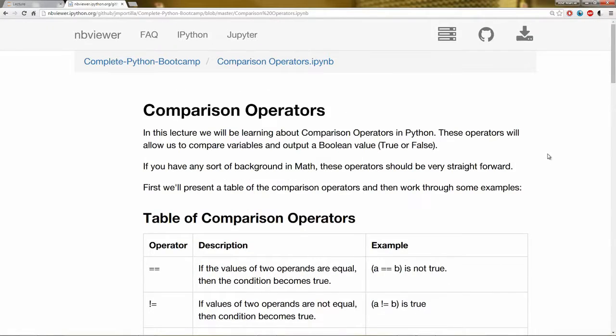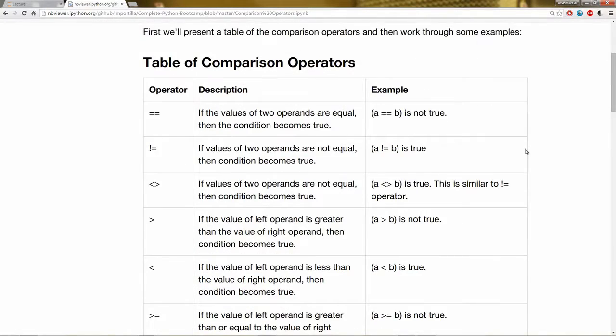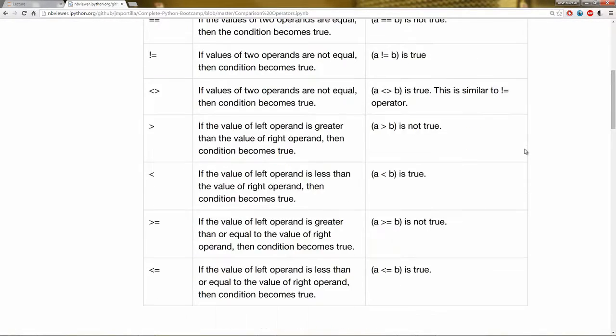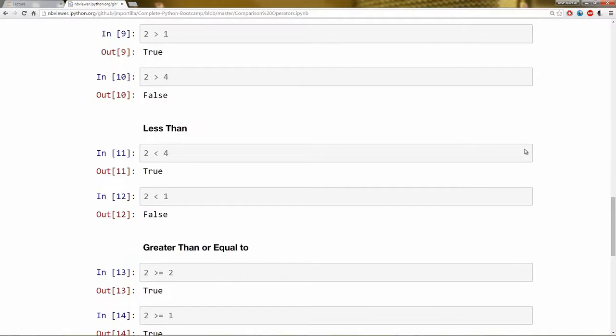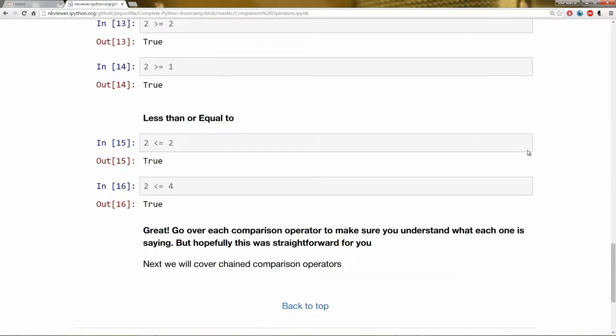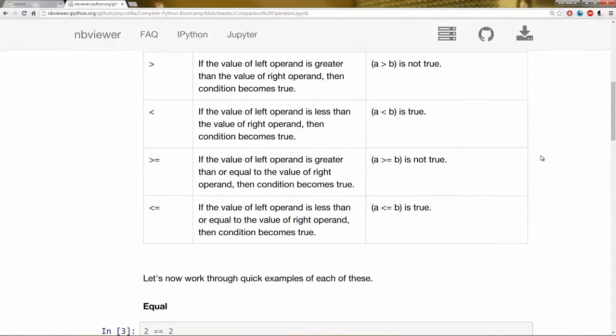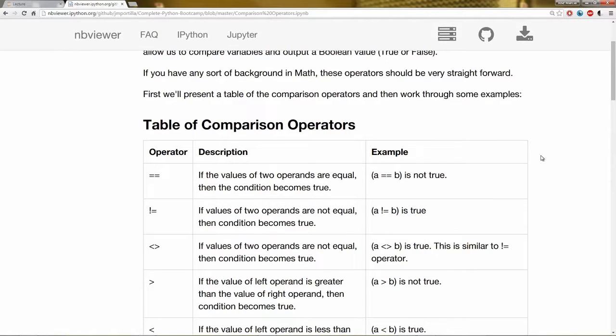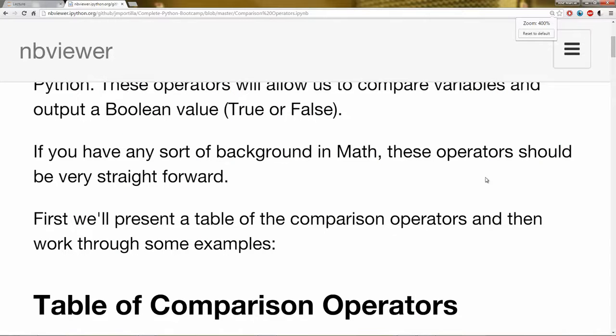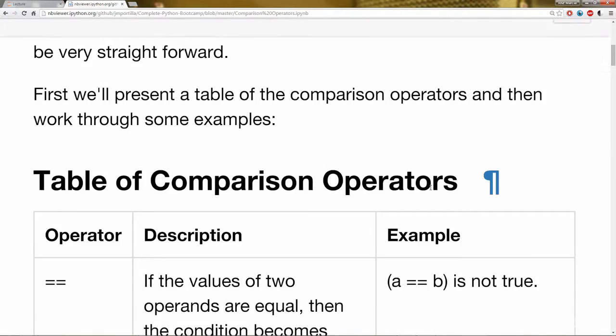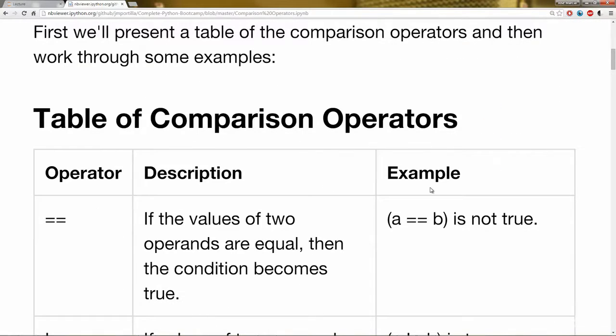So if I look at the Jupyter notebook that corresponds to this lecture, I have a table of comparison operators and then a couple of examples for most of them. So let's go ahead and zoom in into this table and just tackle them one by one.